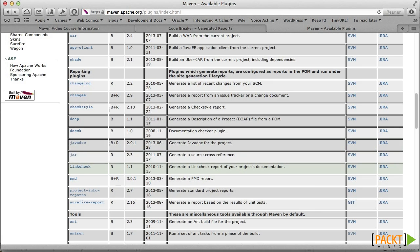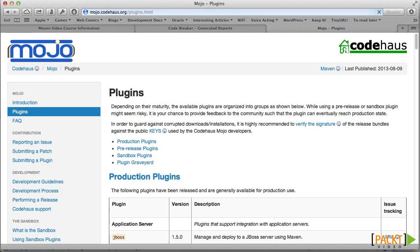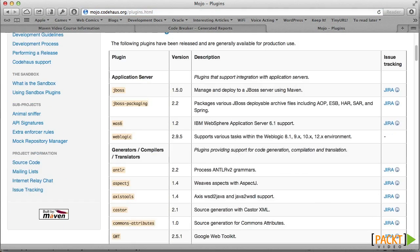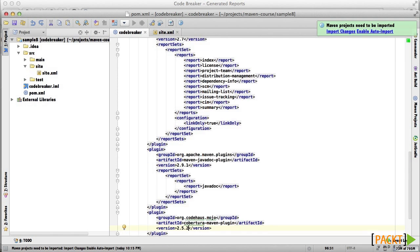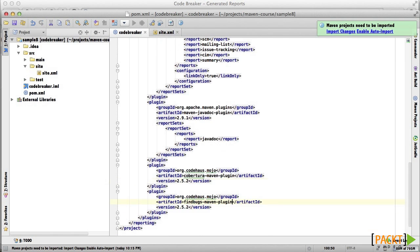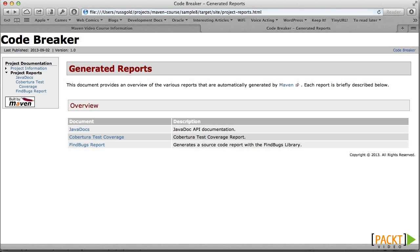There are a lot of other interesting project reports on the Maven and CodeHouse Mojo project sites, as we saw in Section 3. We can add those that interest us, and they will be created painlessly whenever we generate the site, under the Project Reports section, in the order specified in the POM.